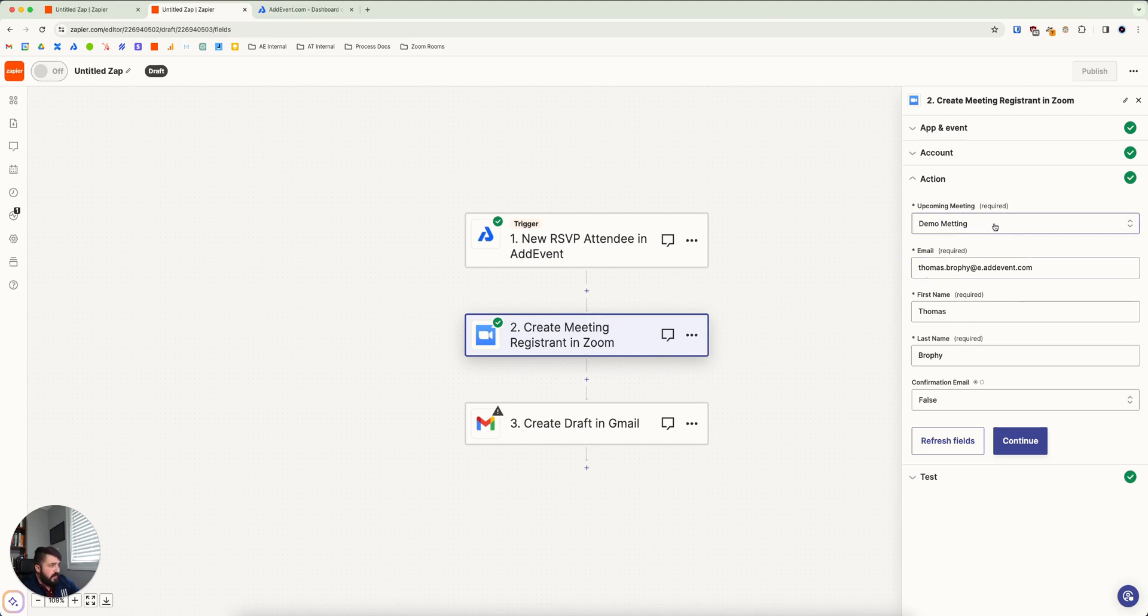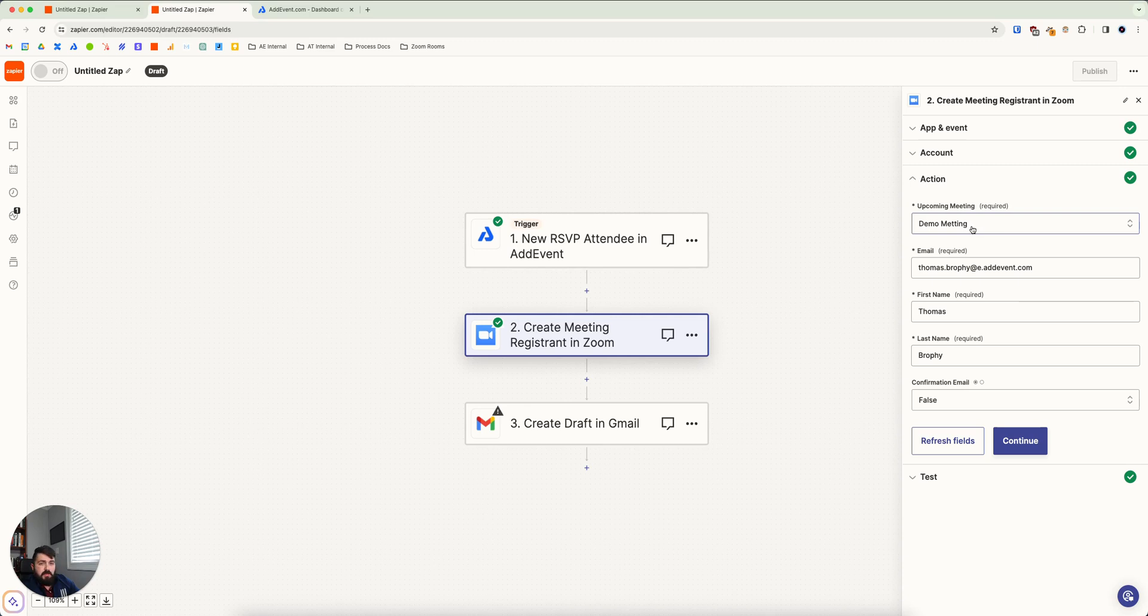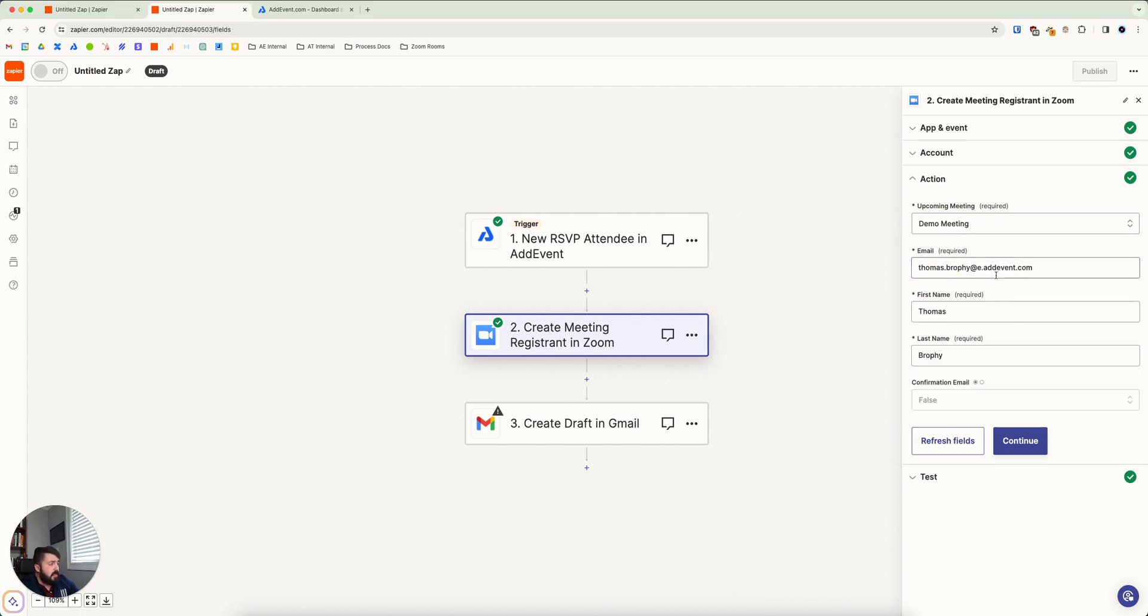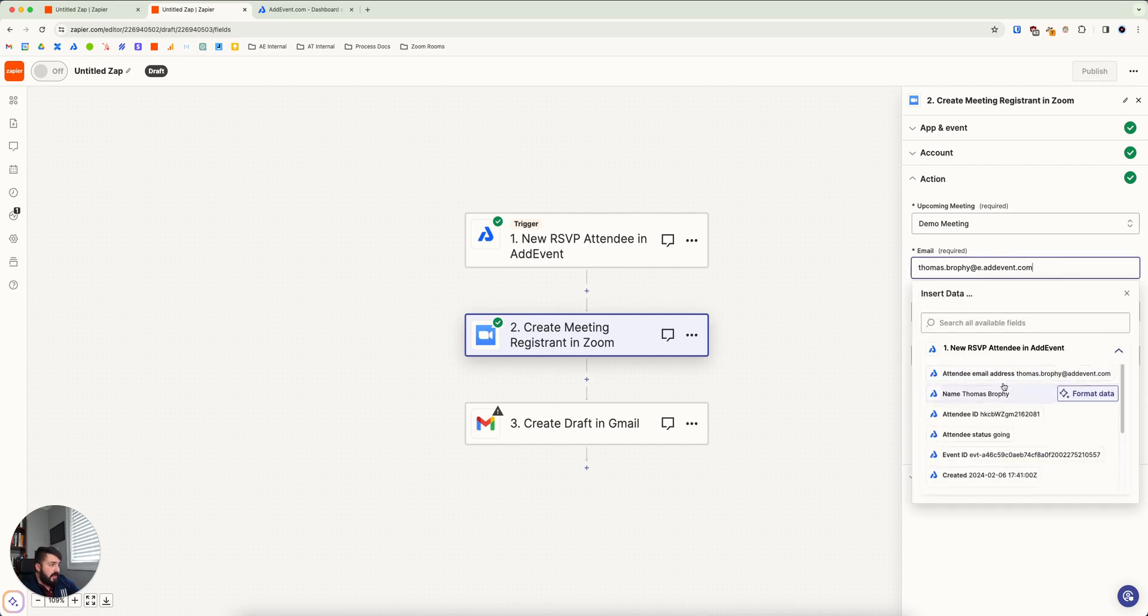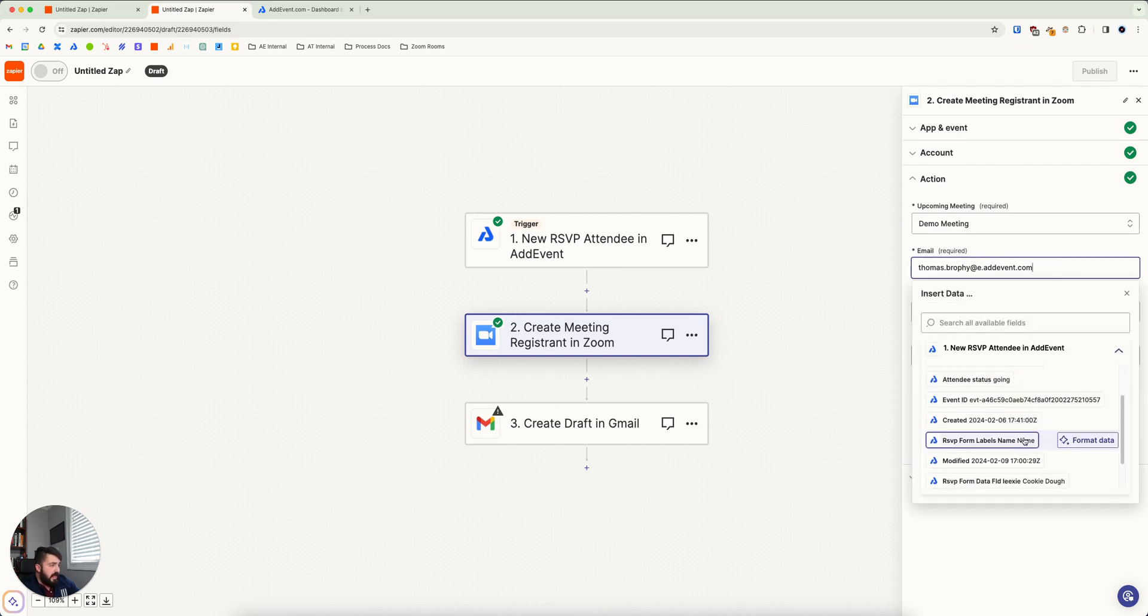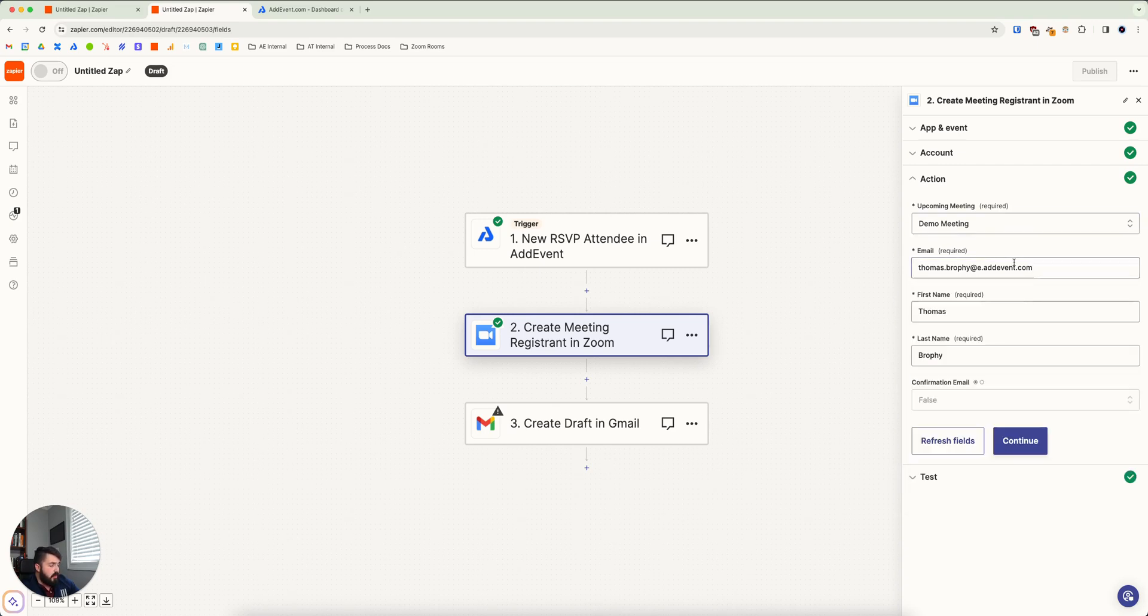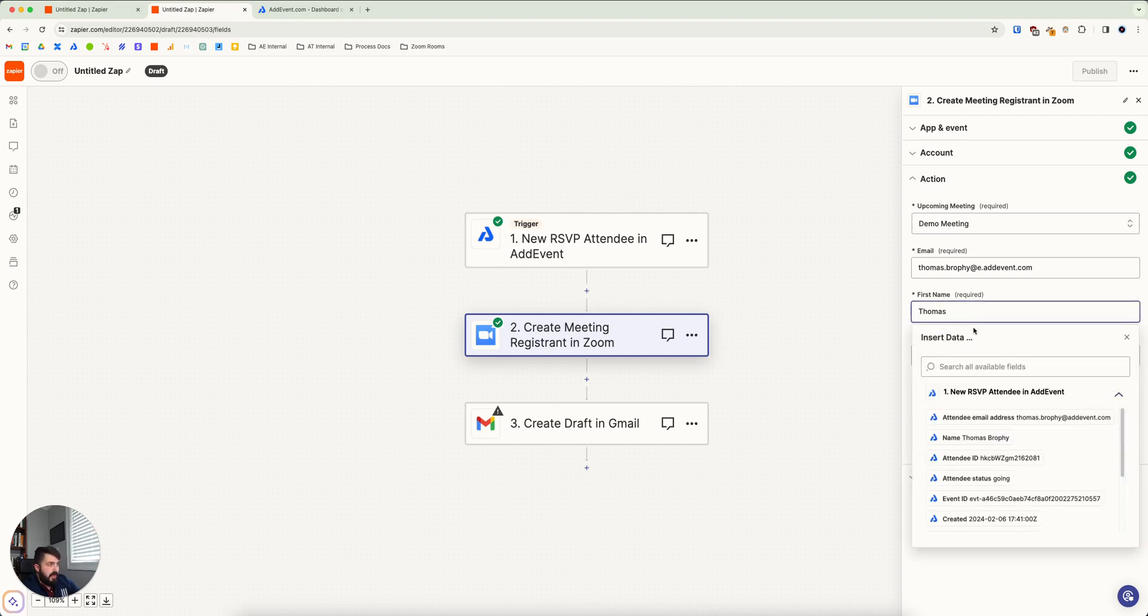And you're going to use the create meeting registrant in Zoom action in this case. And so for this, you're going to pick what meeting would these people get registered to, working automatically in the background. So I'm going to pick the demo meeting I set up. You can auto fill in their email address. In this case, I didn't have an email address on that RSVP record. But you could pull that in. And again, you could pull in their name.